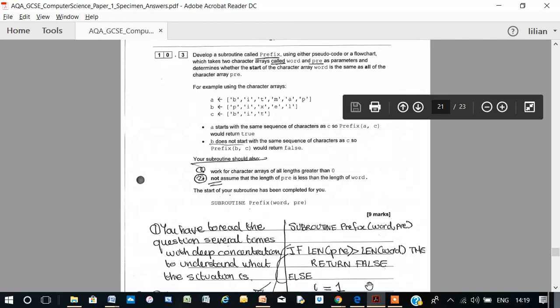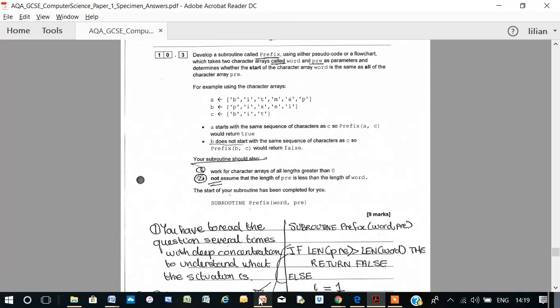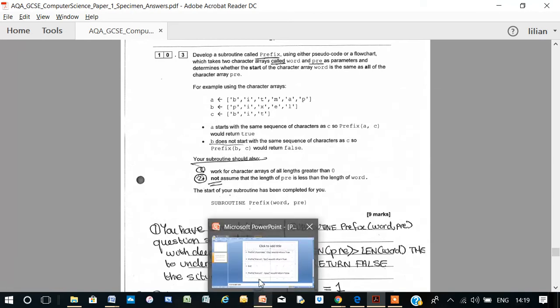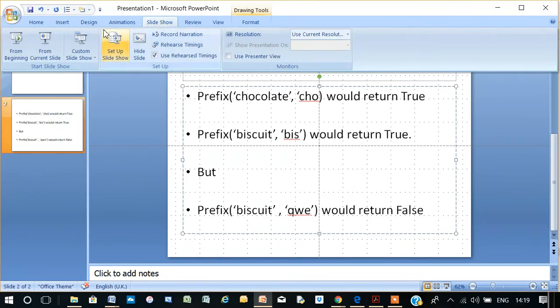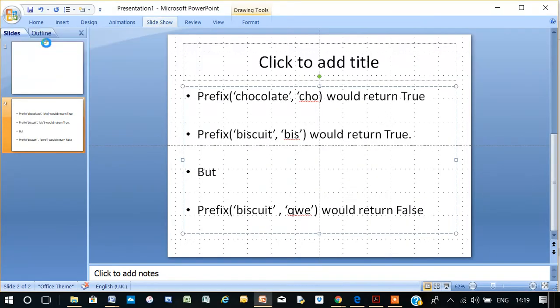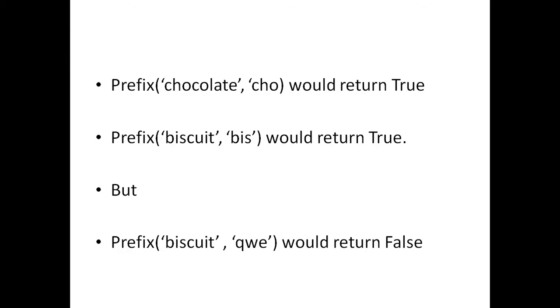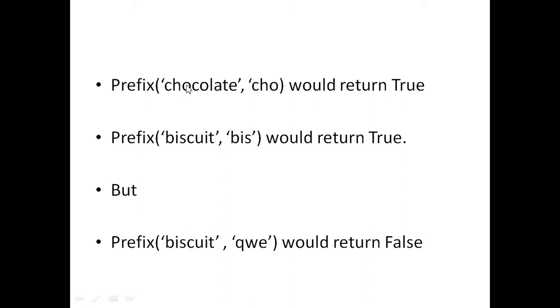So let's say we have prefix and we feed in chocolate and cho, where word equals chocolate and pre equals cho. This would return true because the first letters of chocolate are equal to the first three letters of cho.